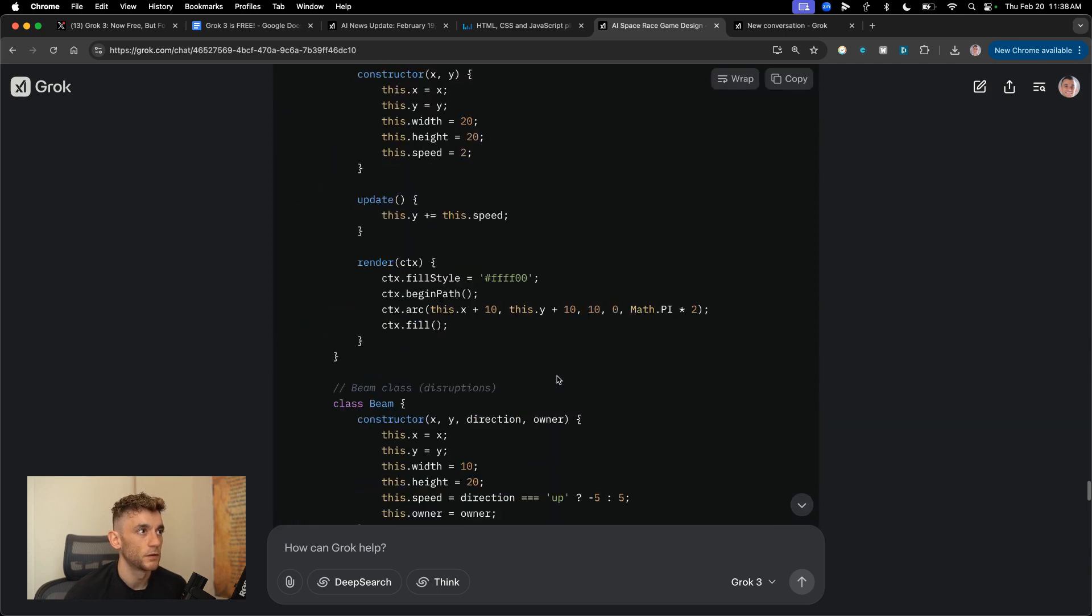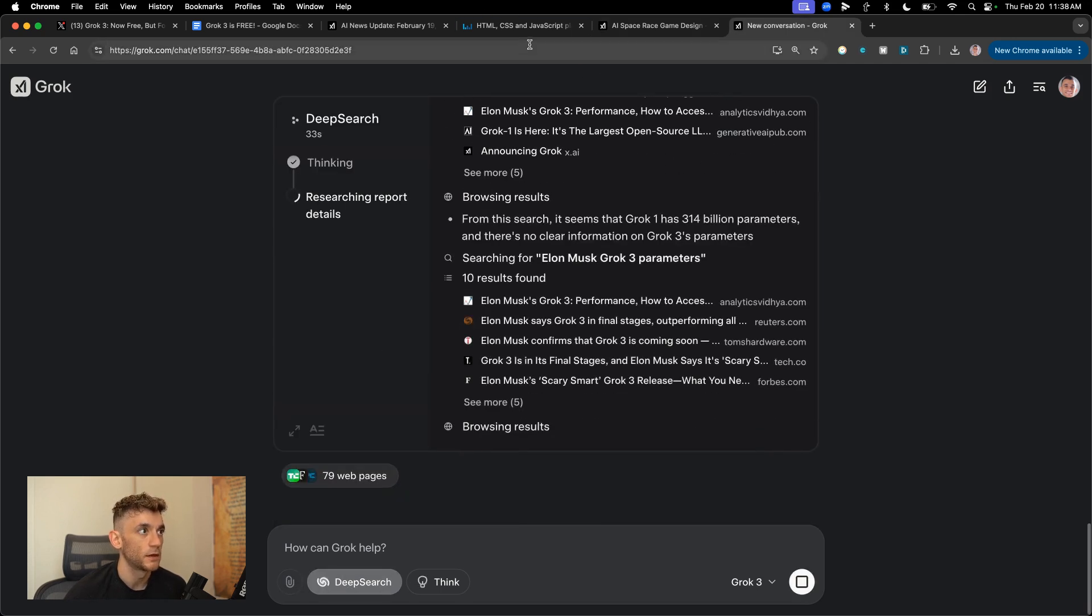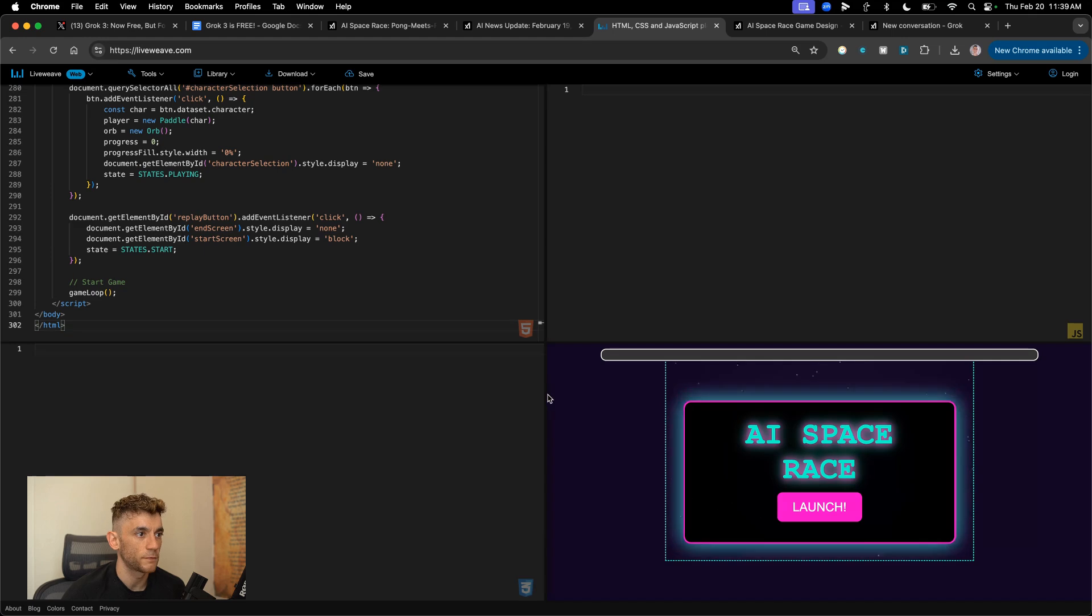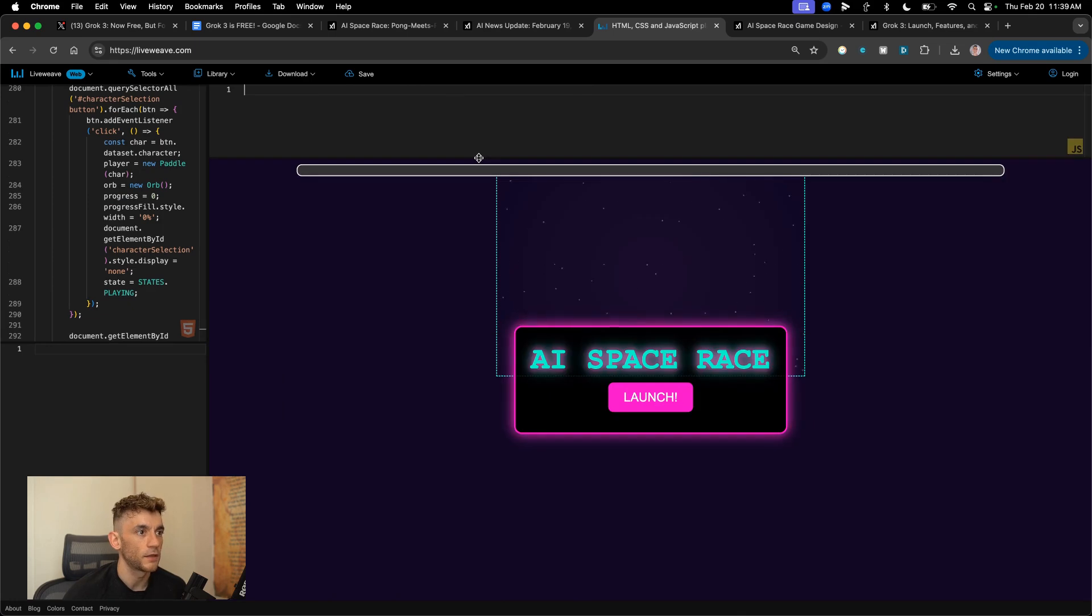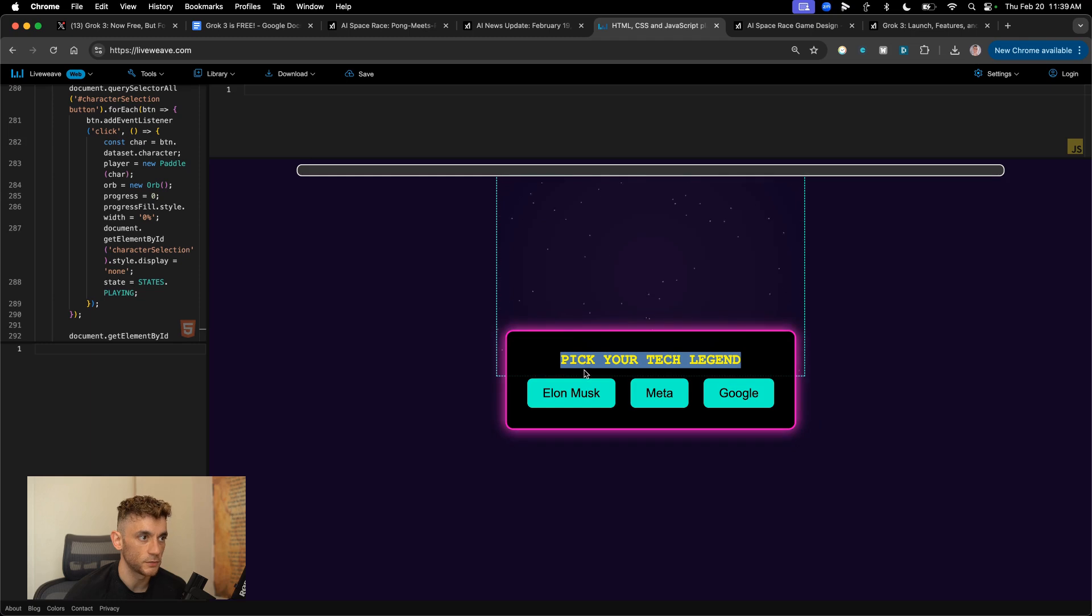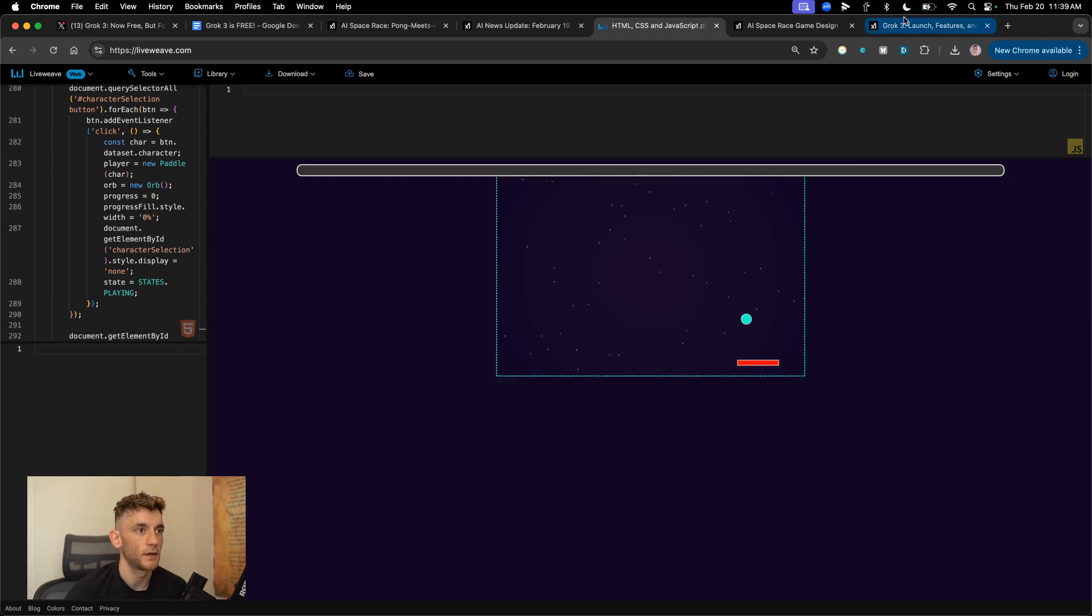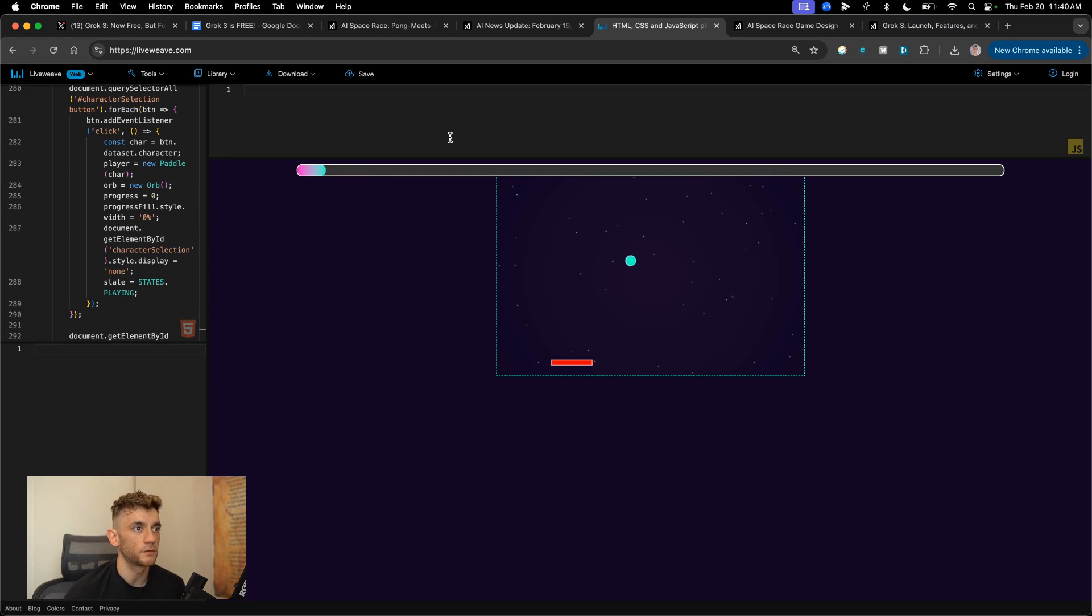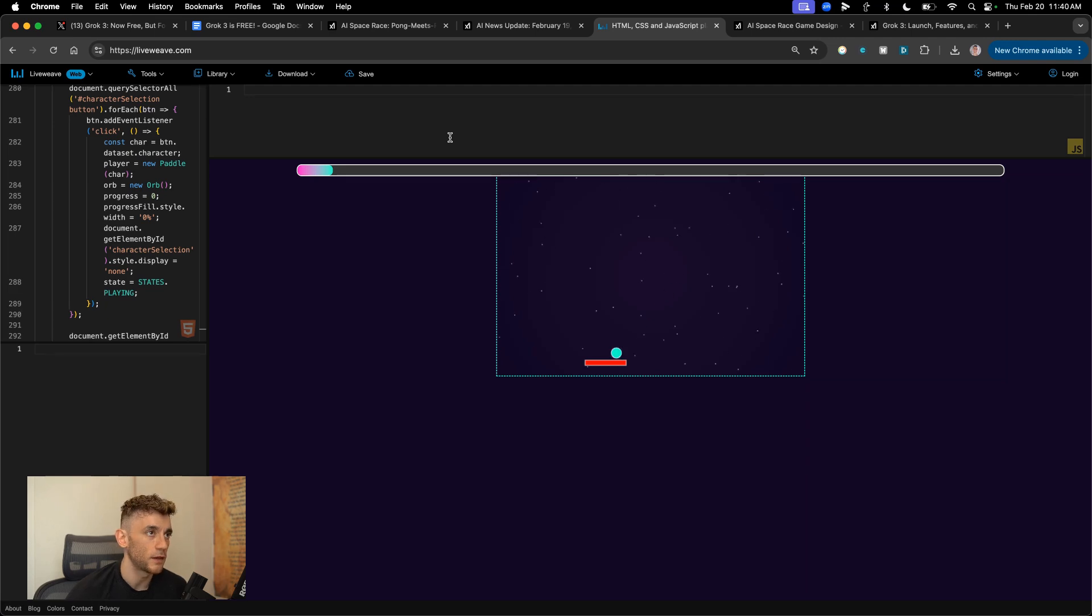Now we've got the game back from Grok. So whilst we're waiting for the deep search method, let's have a look at the game that we got back from Grok and see how it performs. And I've plugged in the code right here. And that looks pretty cool, to be fair. Look at that. I like the colors, nice little animation. We can click on launch right here. And then we can pick our tech legend. So we could choose Elon Musk, Meta, or Google. I'm gonna go with Elon Musk. And you can see now we can play that game. And we just designed that with a prompt that I gave you.